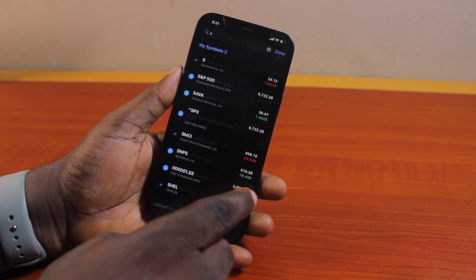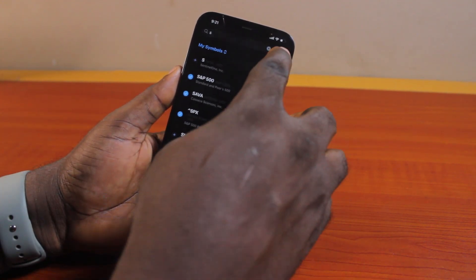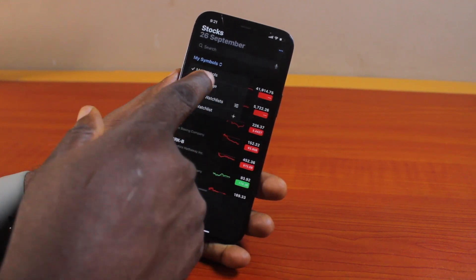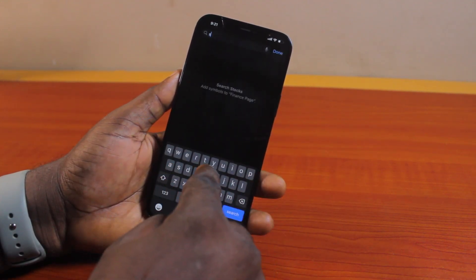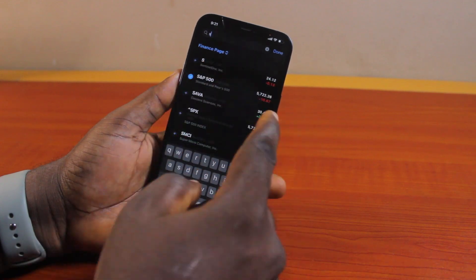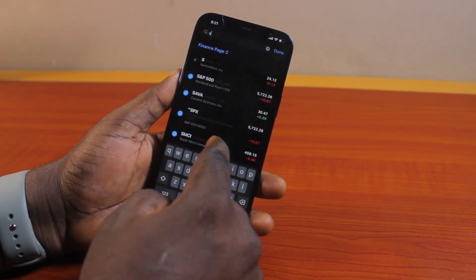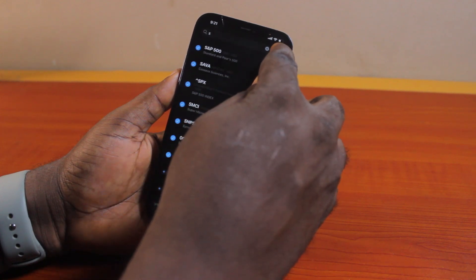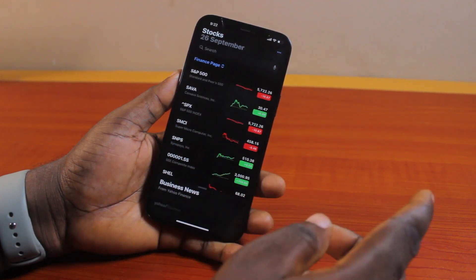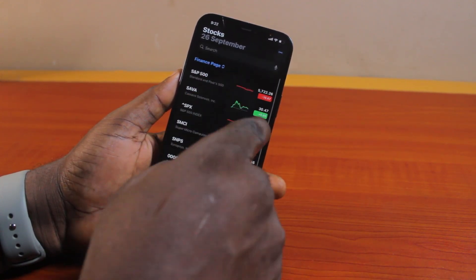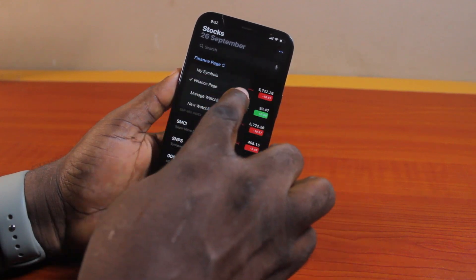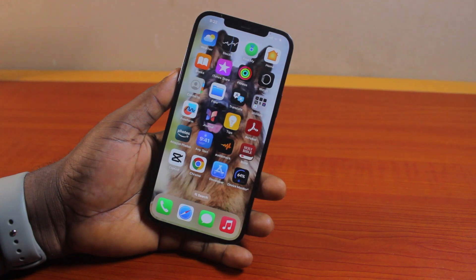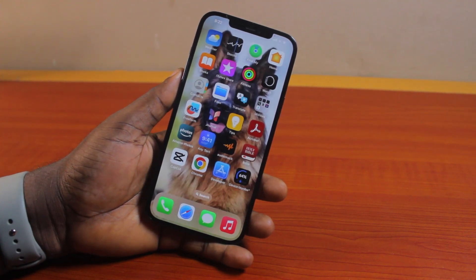Then here, 'Add Symbol to Finance Page' — you can search for the stock market you want to add to your finance page. Once you add symbols, you'll see them on your finance page. Close it and then come back to your finance page under 'My Symbols' — you'll have access to all the stock markets you added. You can click 'Add a Symbol' to keep adding more, click Done, and then switch between your Finance Page and My Symbols. That is basically how to set up stock market alerts on iPhone. If you found this informative, please don't forget to like and subscribe.